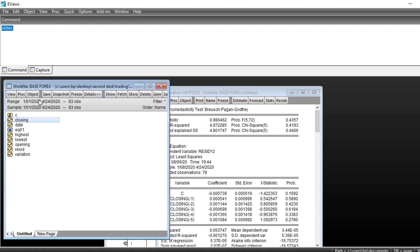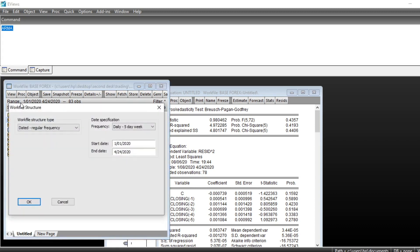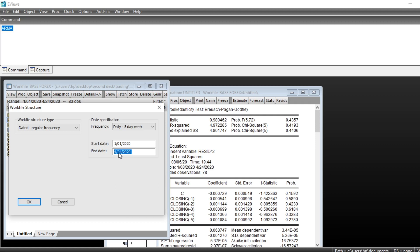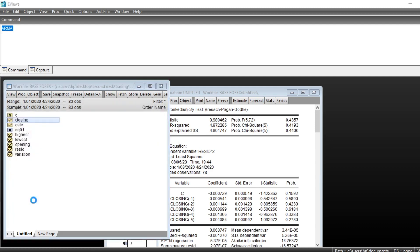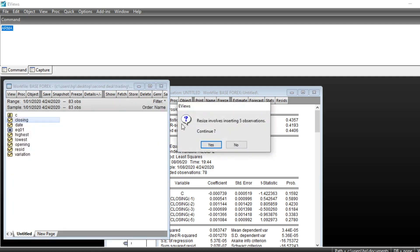We go to our base and double click on the range and change the end date. The end date was previously April the 24th 2020. We can extend to May the 1st 2020 and then click on OK and then click on OK to resize, involving inserting five observation.